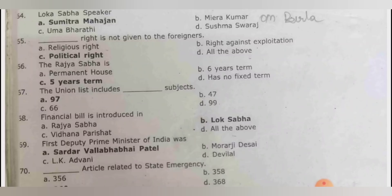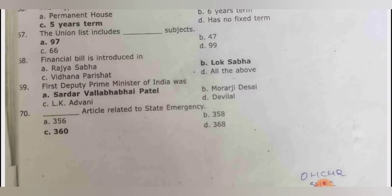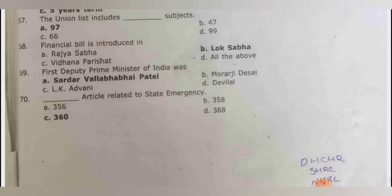Political rights are not given to foreigners. Rajya Sabha has a six-year term. The union list includes 97 subjects. Financial bill is introduced in Lok Sabha. The first deputy prime minister of India was Sardar Vallabhbhai Patel. Article related to state emergency is Article 360. That concludes the questions.